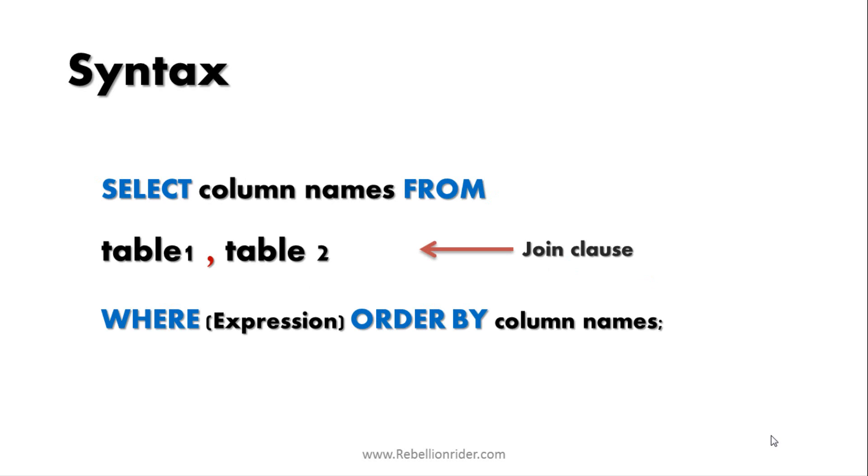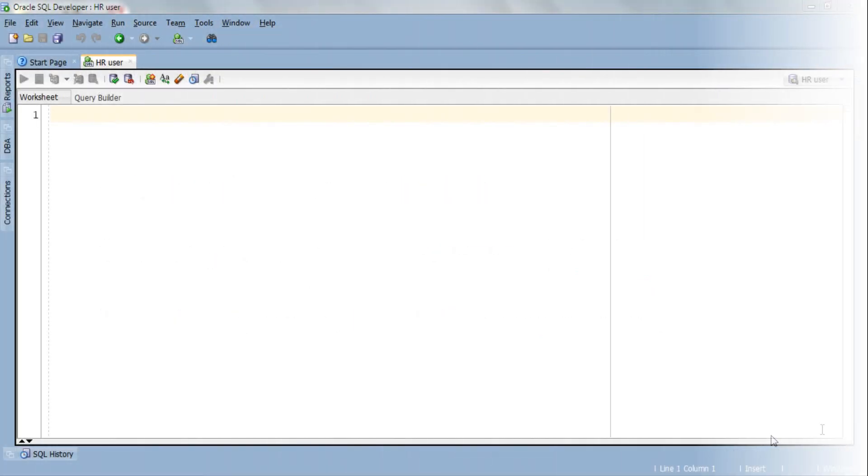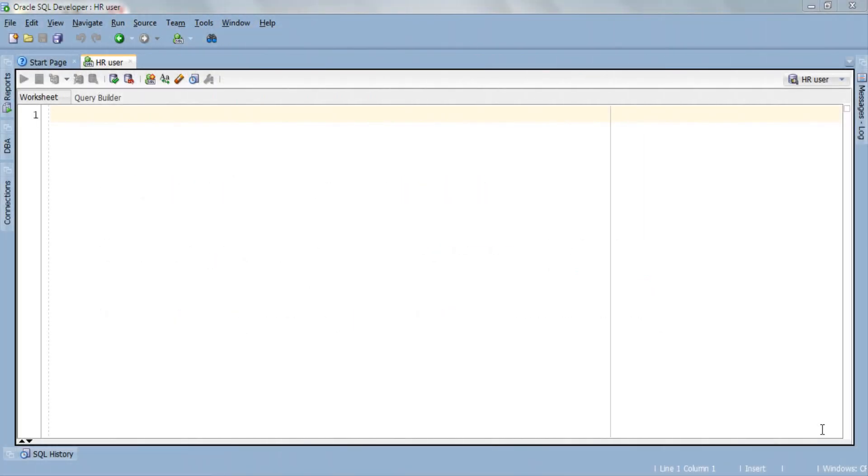Now let's jump over to SQL developer. Once again we will be using the same table which we have used so far in the outer join series. These are the EMP and DEPT table. Before that just want to tell you you can download this SQL script from my website. The link is in the description box.